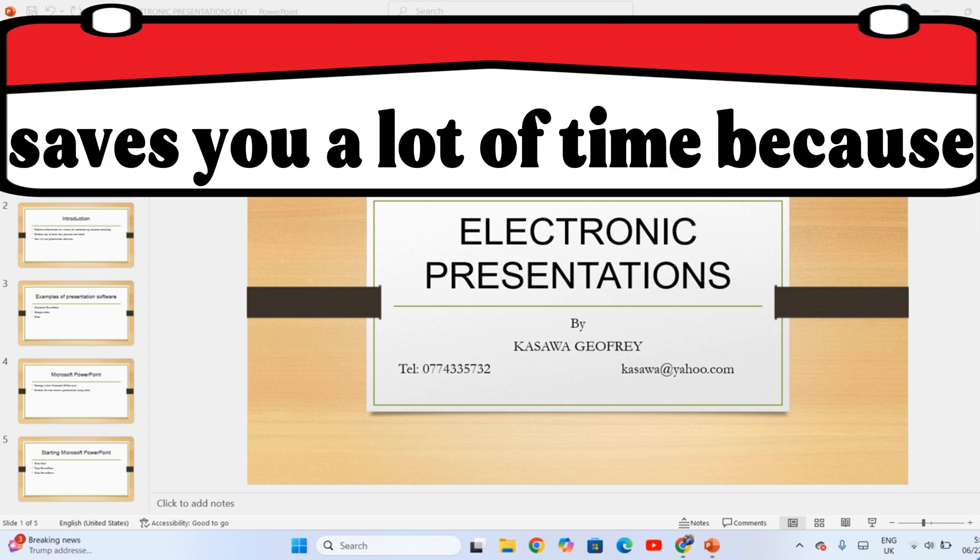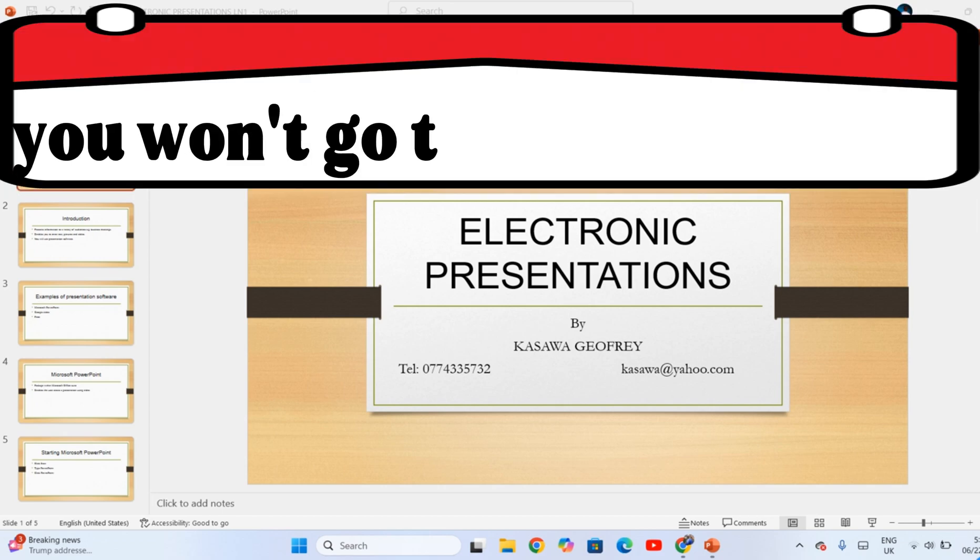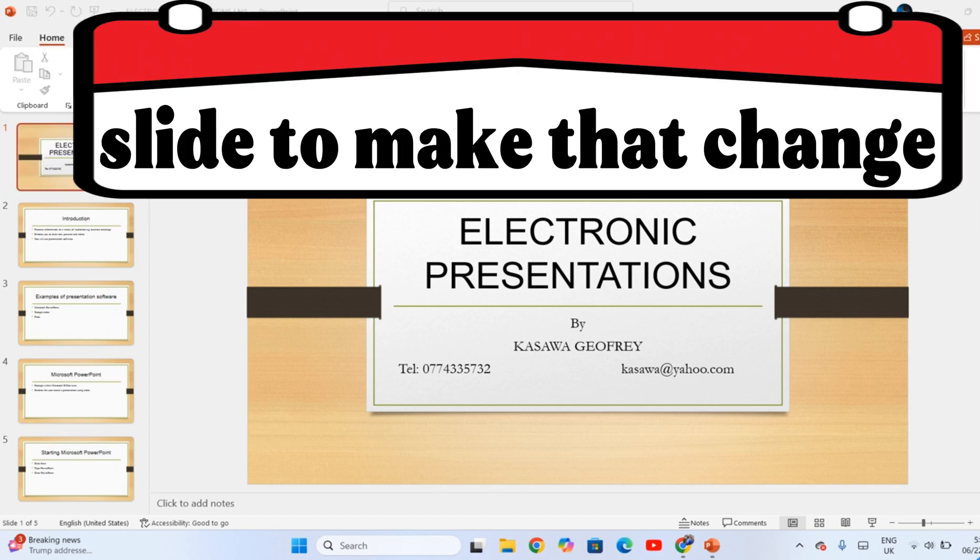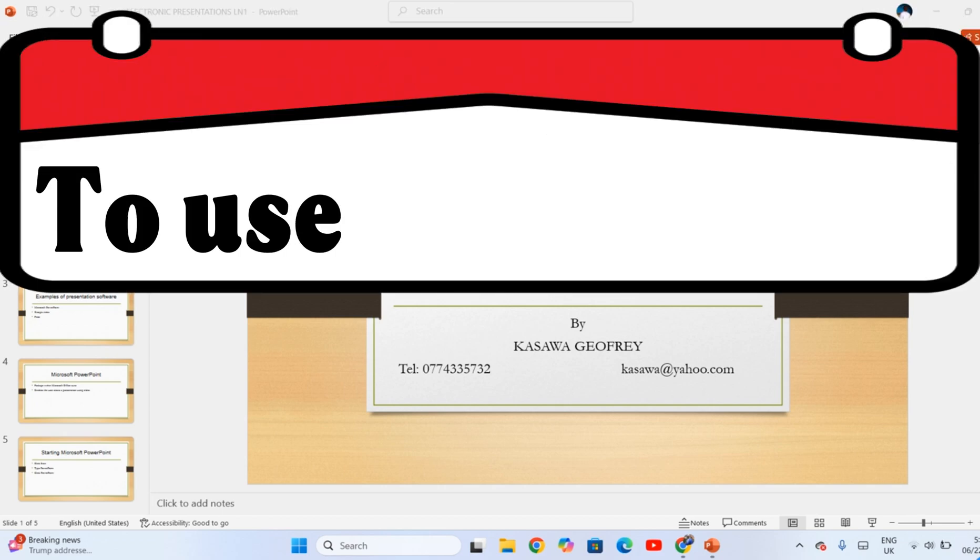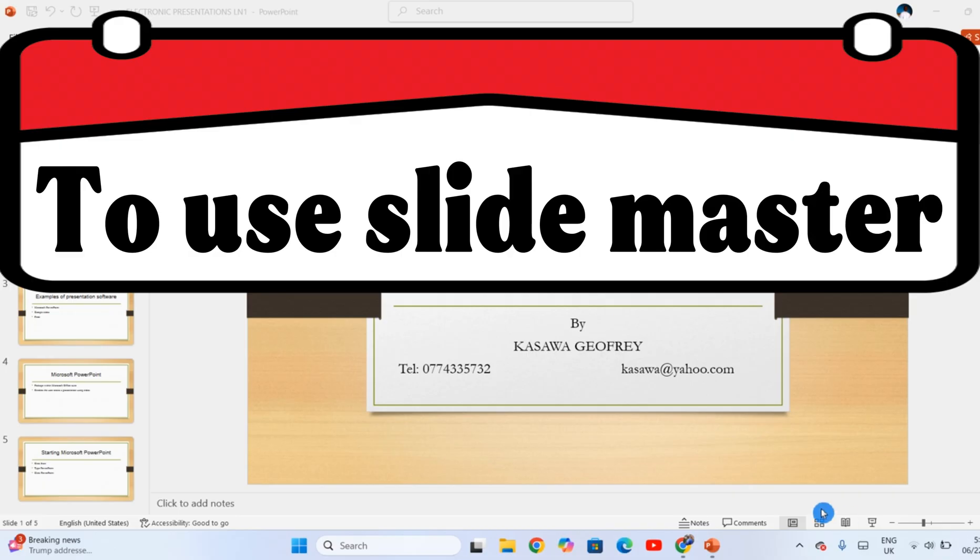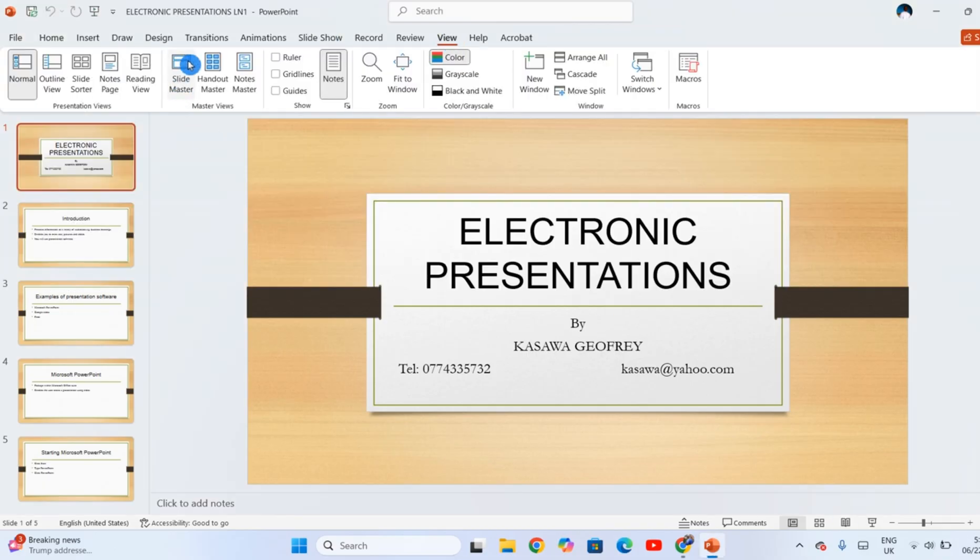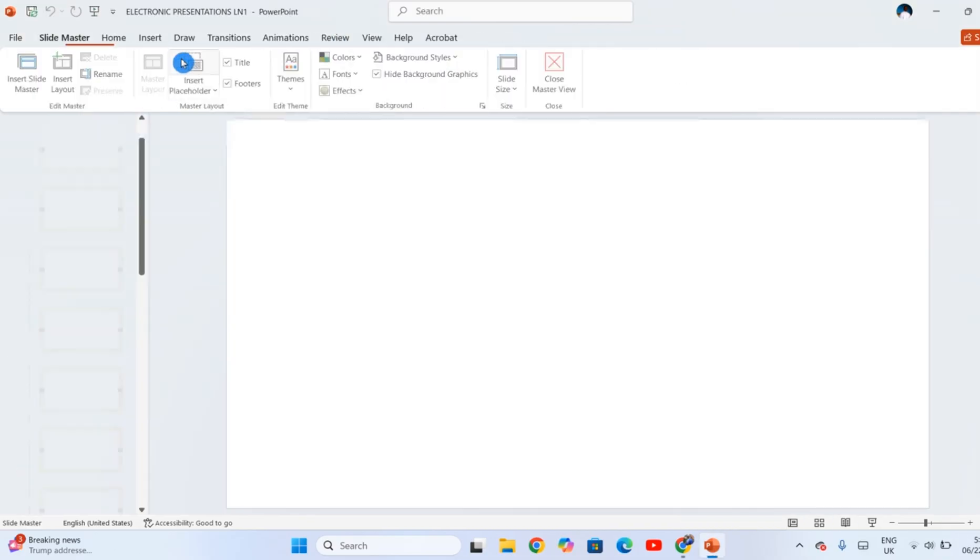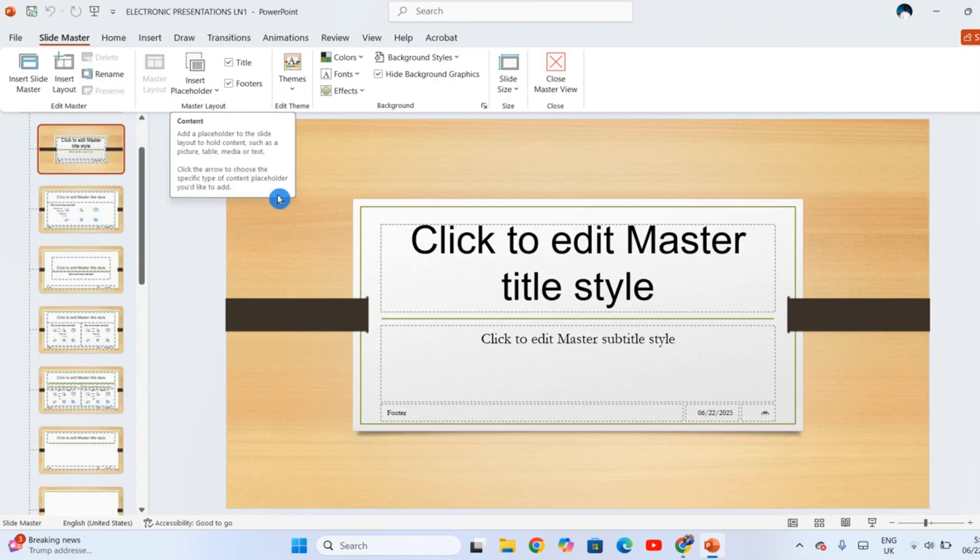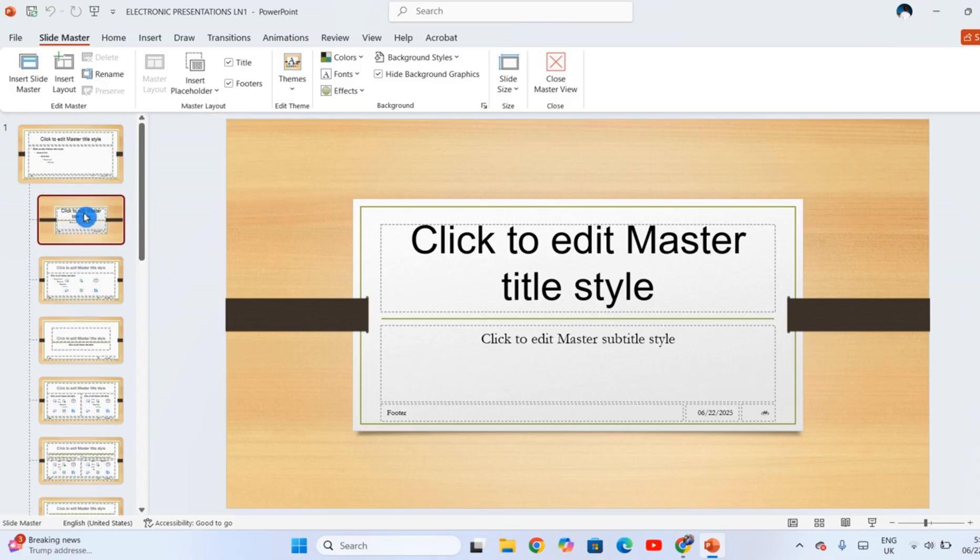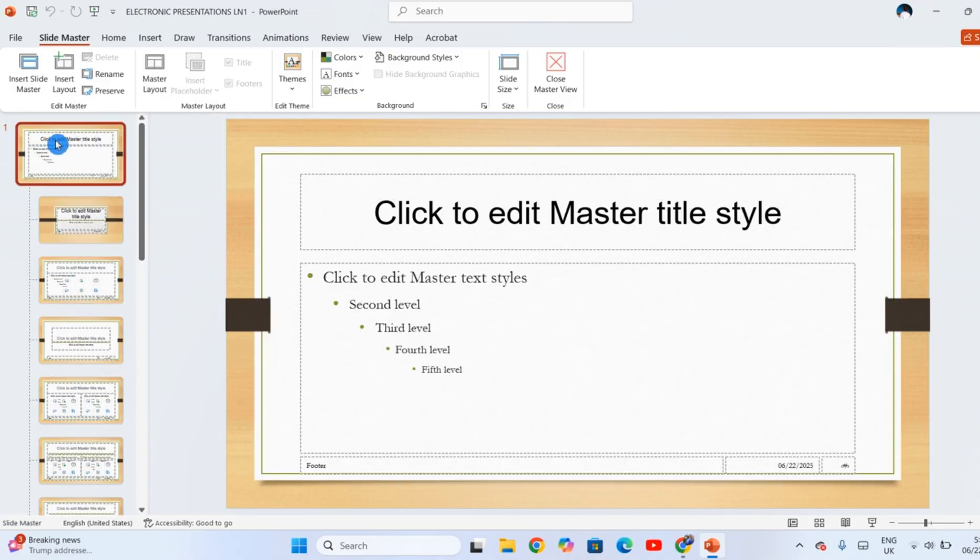Slide Master saves you a lot of time because you are not going to go to each individual slide to make that change. To use Slide Master, you're going to click on View. Slide Master appears. Click on it. You will see so many slides that appear here, but the first one is called the master slide.